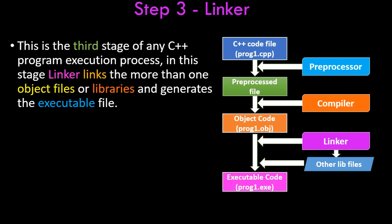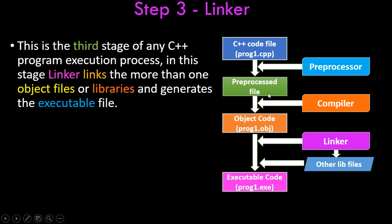This is the third stage of any C++ program execution process. In this stage, the linker links more than one object files or libraries that are generated into an executable file. Say, for example, your program is calling another object file or you're using some third-party library or you're using multiple object files—in that case, the linker links those files.